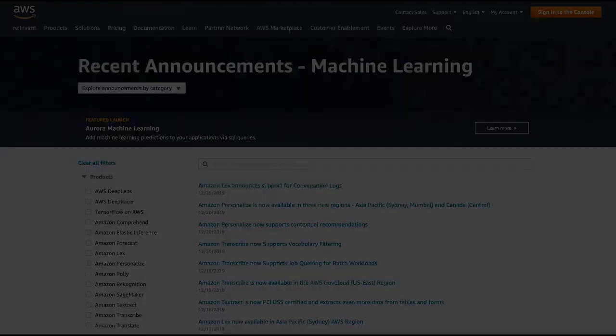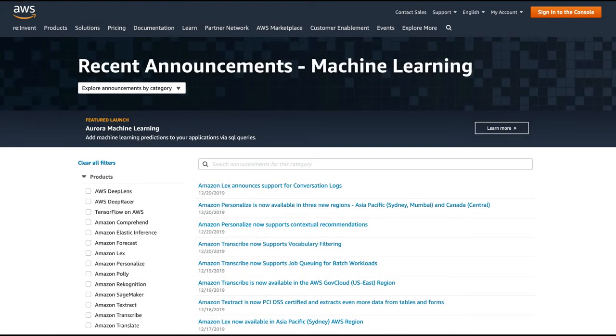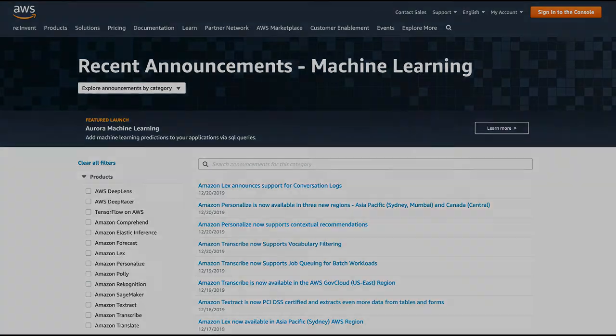Let's start with the news. It's the beginning of the year and things are still a little bit slow, but some cool features came out recently. The first one I want to talk about is a new feature in Amazon Comprehend, our natural language processing service. Comprehend added multi-label classification for custom classifiers.